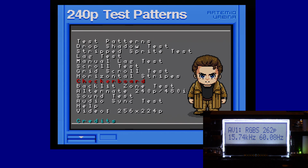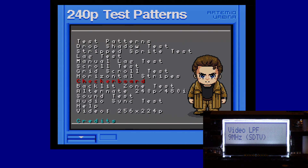Right now I've got it in generic, but I'm going to show you how to set it to optimal timing. Going to the OSSC menu, video end processing — you want to leave it at either auto or 9 MHz. That's the best mode for 240p consoles.